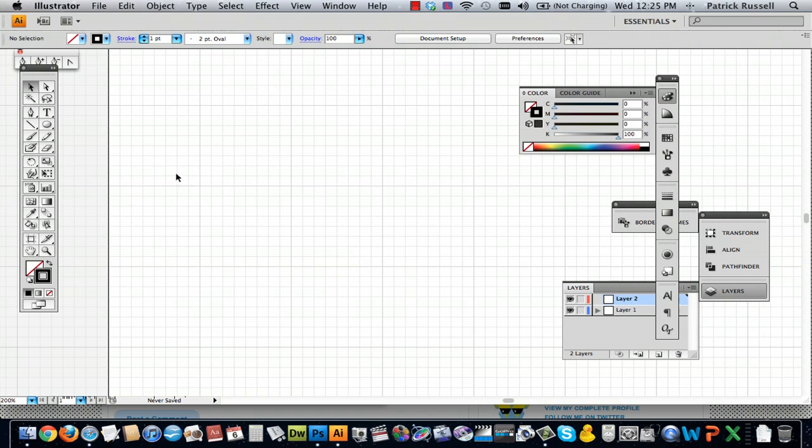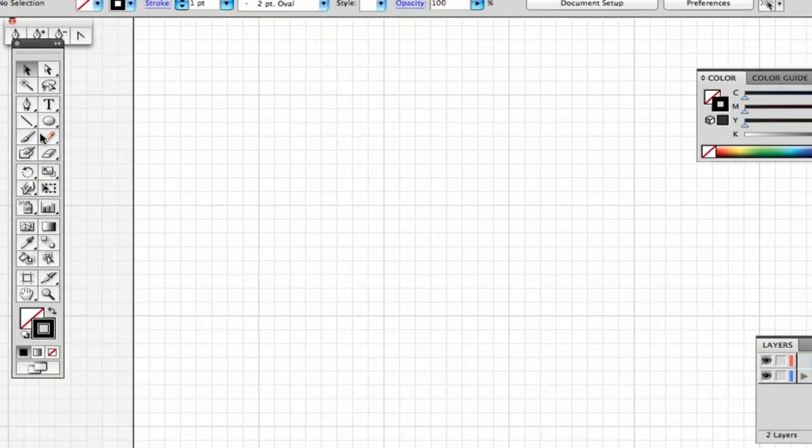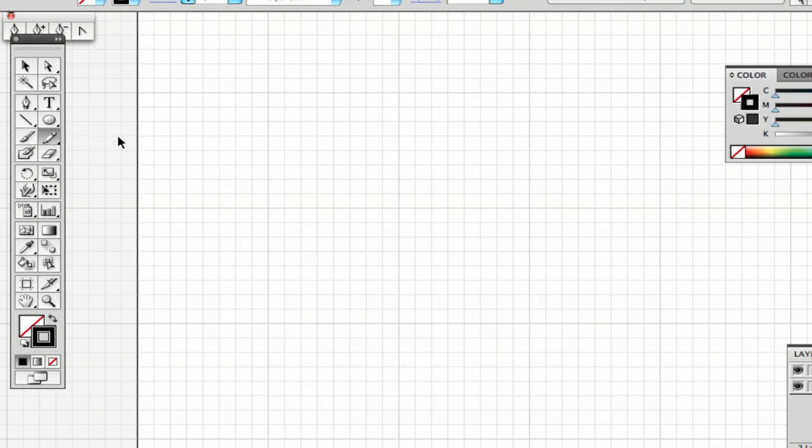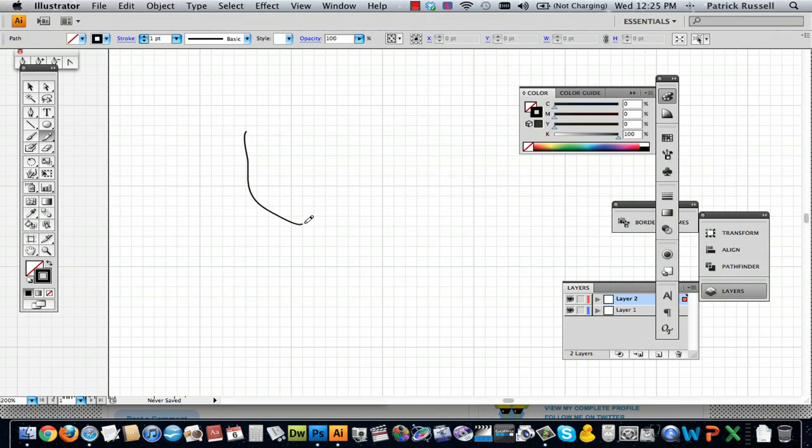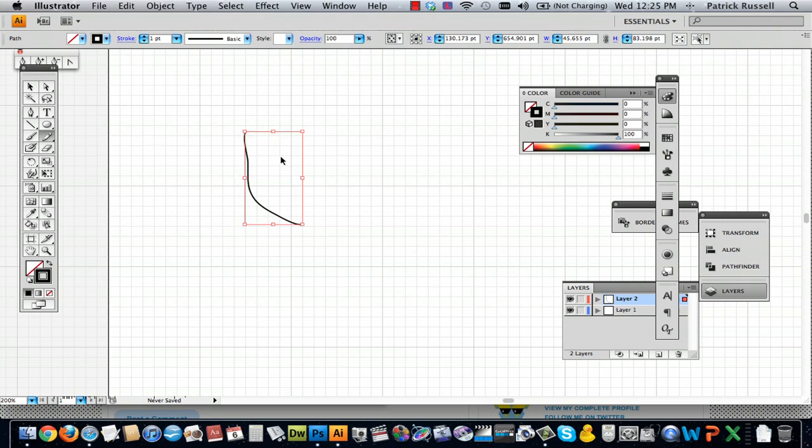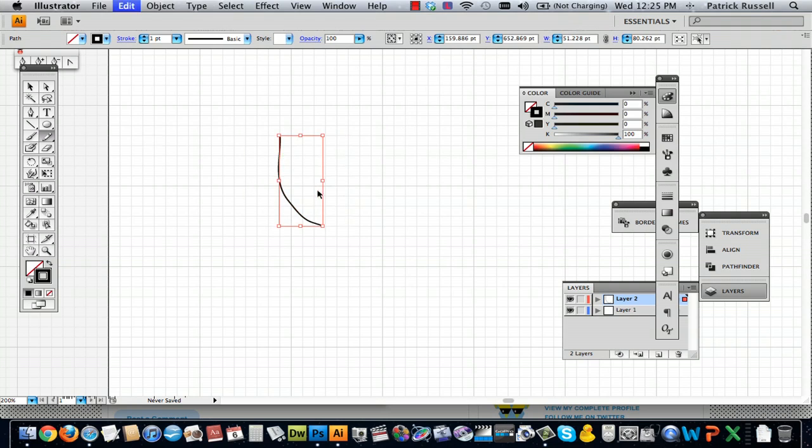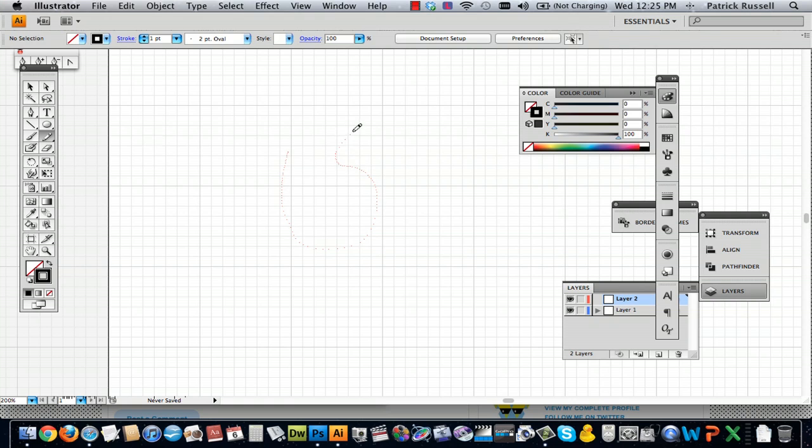And so now I'm going to go to the pencil tool. The pencil tool is if you're looking for that exact line, like we were just talking about, that's what it's going to give you essentially. It's not going to go back over with that vector effect. It's just going to give you exactly what you drew, pretty much.